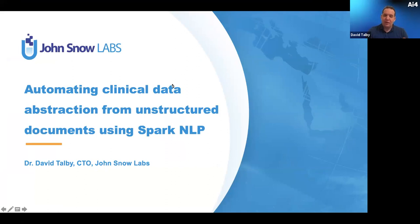Welcome back. Our next speaker is David Salvi. He is the CTO of John Snow Labs. Please join me in welcoming David to our virtual stage. Thank you. It's a pleasure to be here. My goal today is to help you do a clinical data abstraction project — learning to automatically extract data from documents and making them easier to analyze and understand.